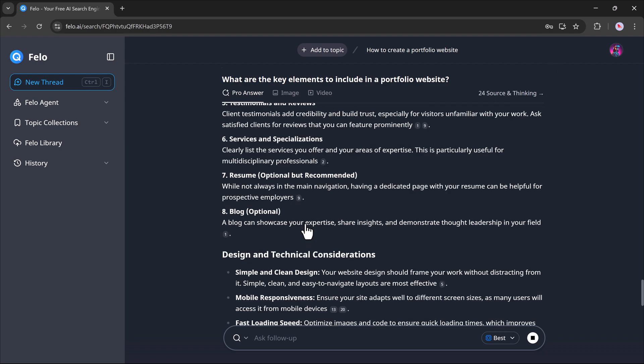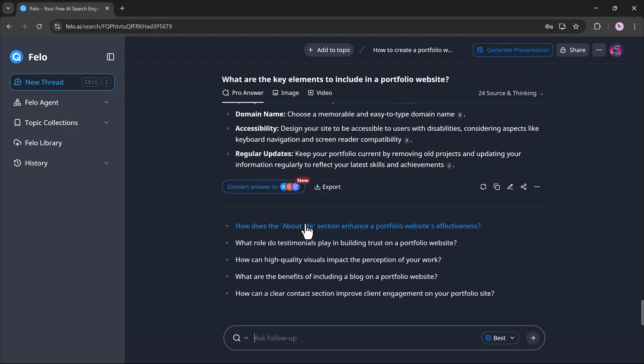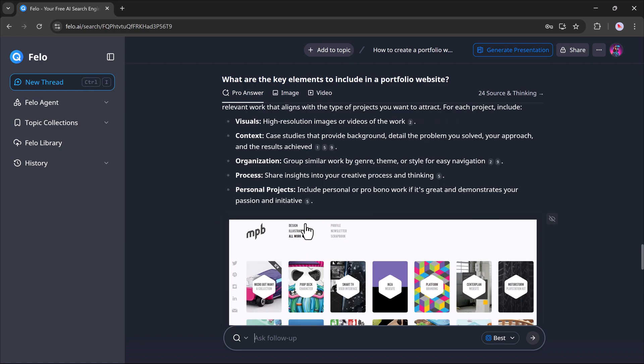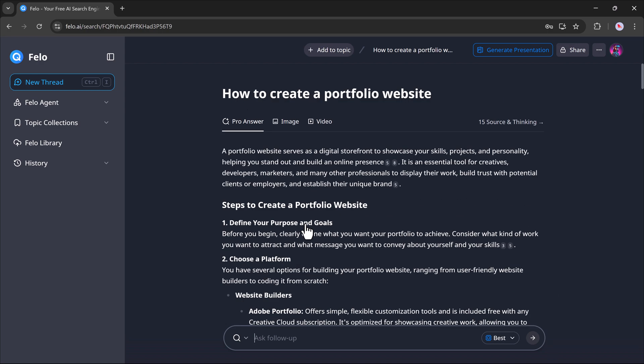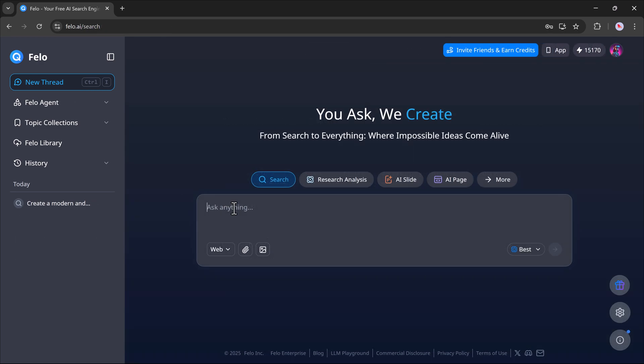Again, Felo will start working instantly and give you a comprehensive answer. It's super quick, super smart, and really helpful for creators, students, and professionals alike.